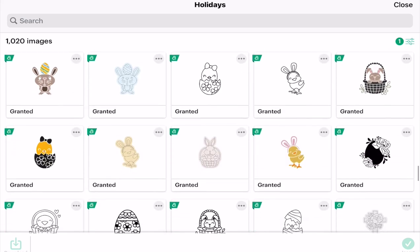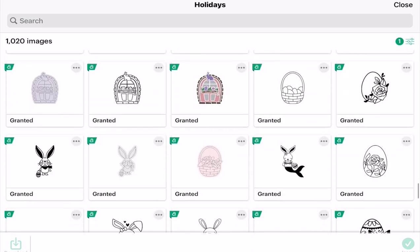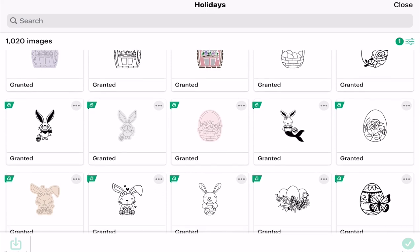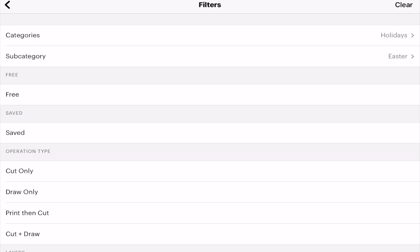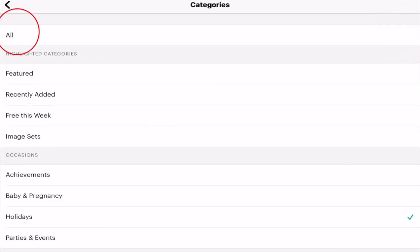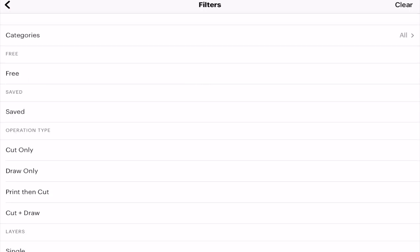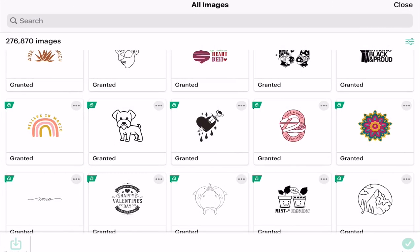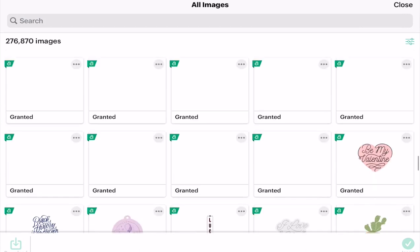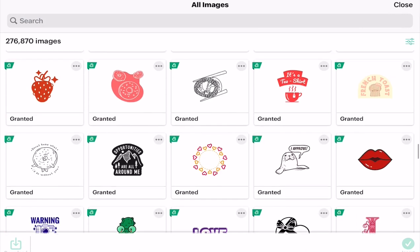If I want to change my filters, I can just select the toggle again. I want to get rid of the holidays category, so I can simply select holidays, and then in categories I can bring back All and it will return me to a full image search.